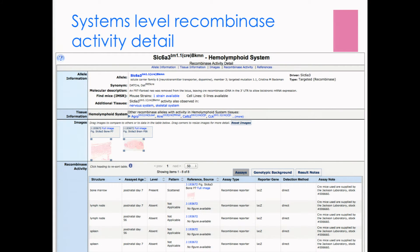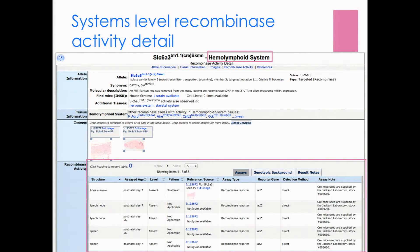If you click on a checkmark, you'll go to a system-level recombinase activity detail page. This is system-specific — for example, the hemolymphoid system — and includes very precise details such as the specific structures, the age of the specimen, the level and pattern of activity if there's a pattern to be described, and includes images where they've been deposited with MGI.